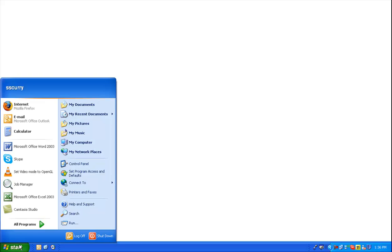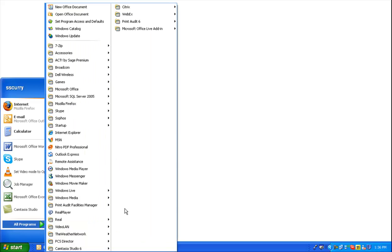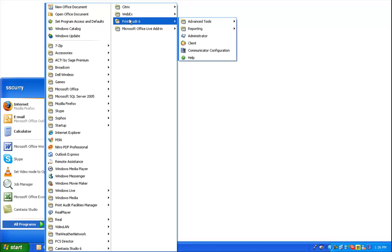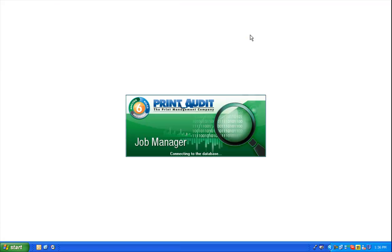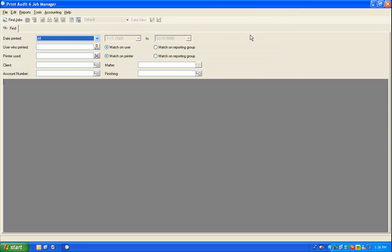First, open the Job Manager application by going to the Start menu, looking in All Programs, Print Audit 6, under the Reporting section, and open the Job Manager application. This application allows you to quickly build custom reports based on the jobs in your database.